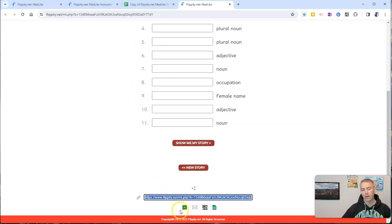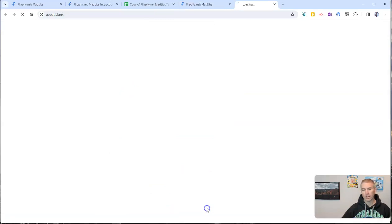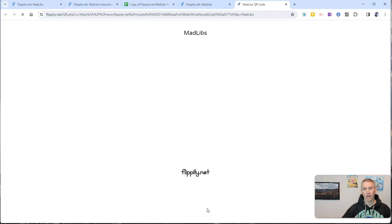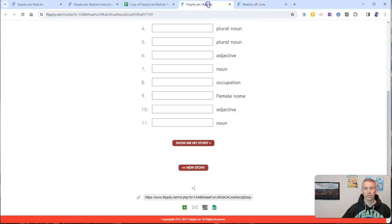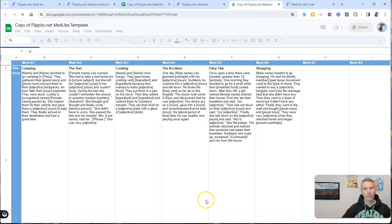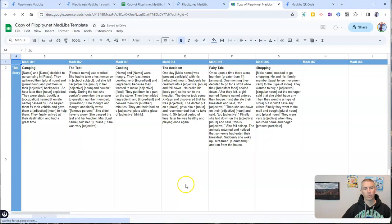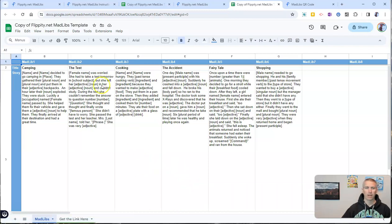You'll also see here there's an option to share to Google Classroom, an email option, a QR code option, you'll see a giant QR code there. And we'll see over here a link to the original spreadsheet if you want to go back in and change out that template again.